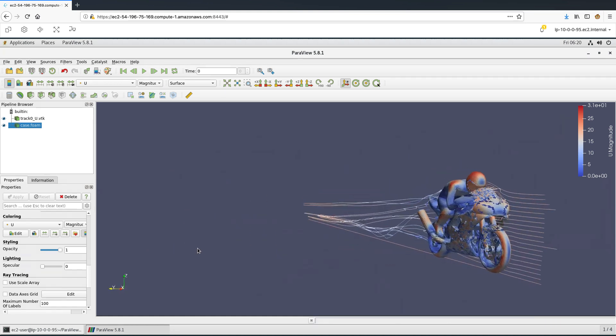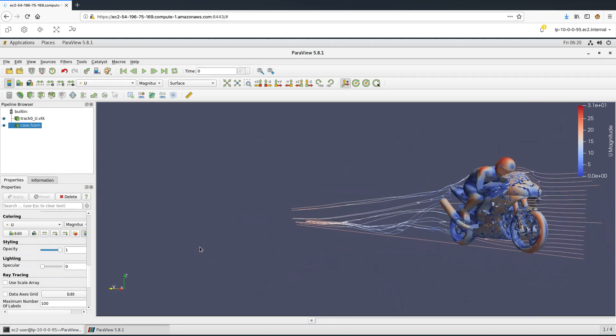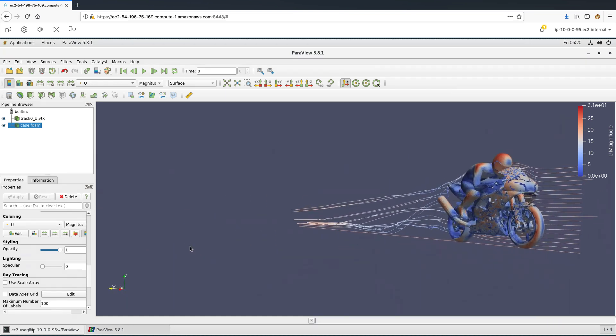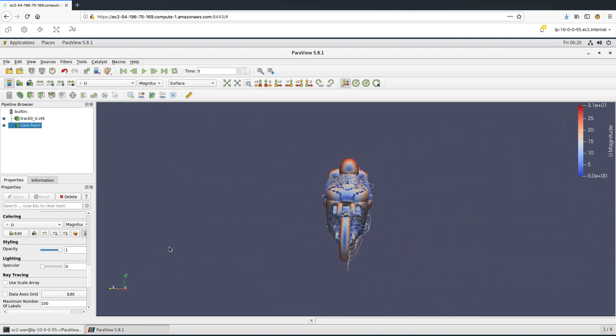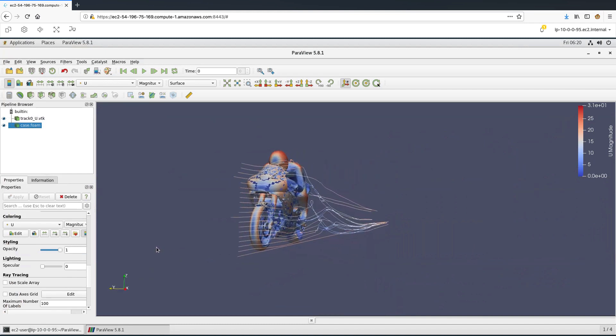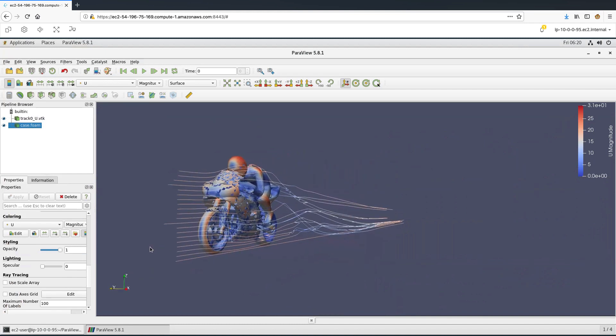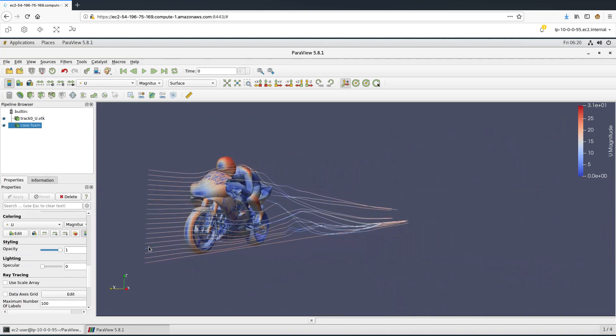Although we are streaming this visualization, it is very responsive, and it gives us a real-time experience, very similar to an experience if we were to run this visualization on our local laptops.